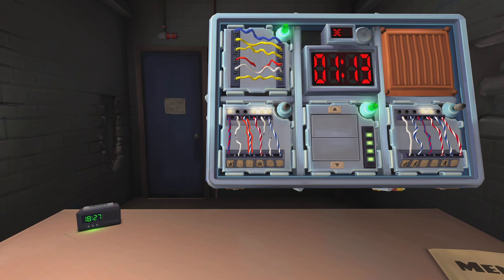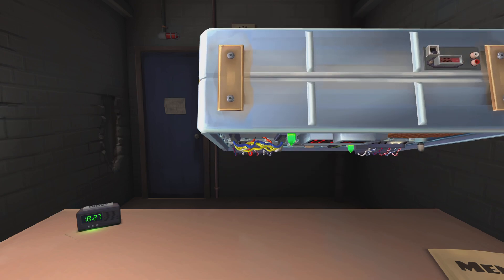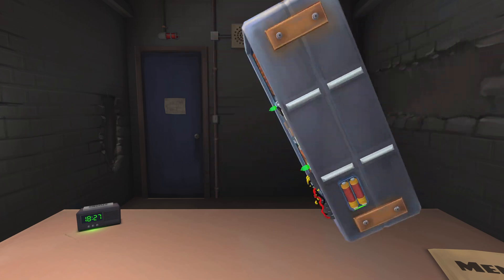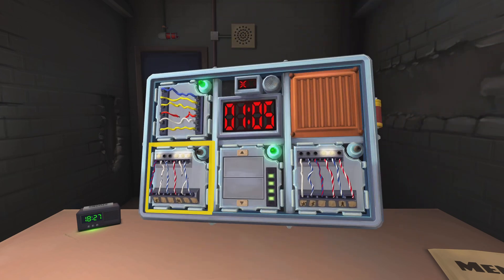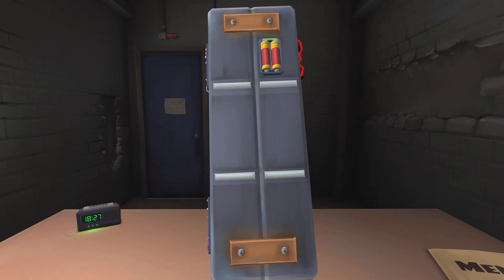Alright, wait, wait. Does the bomb have a parallel port? No.